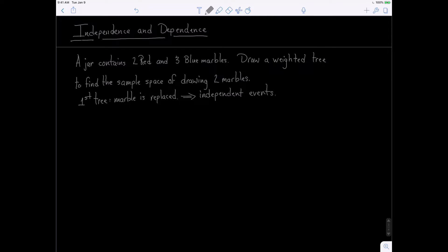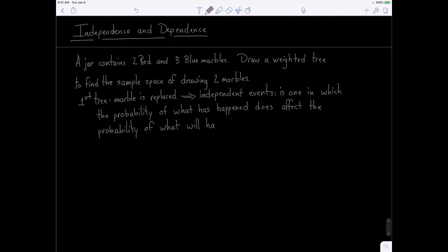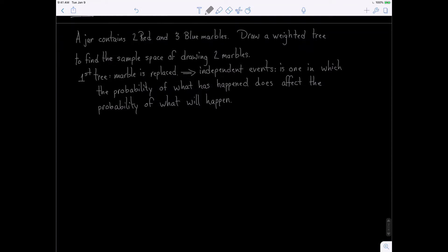In an independent event — I should give a definition — is one in which the probability of what has happened does not affect the probability of what will happen. I think this will become more clear as we start our example.